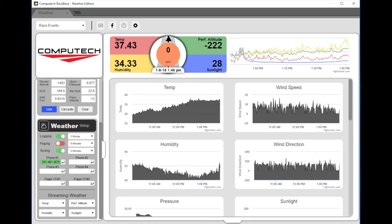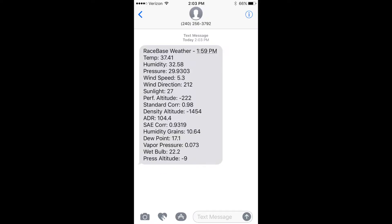Next, get your cloud up and running. Type in your phone number and enable texting. Once you do this, you should receive a message from the number 240-256-3792. Once you receive that message, we want to save the contact information.